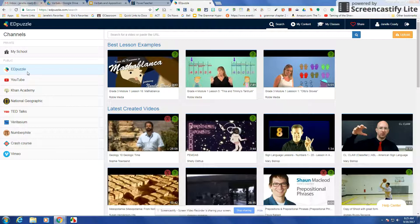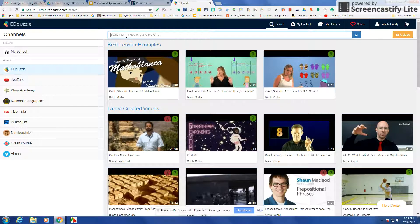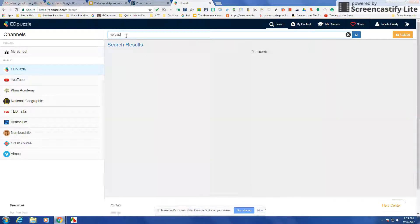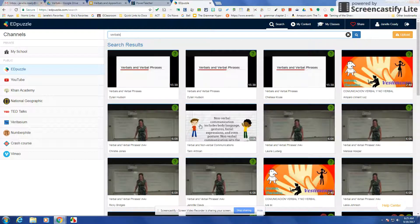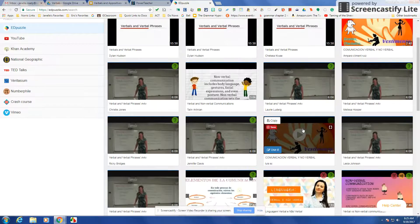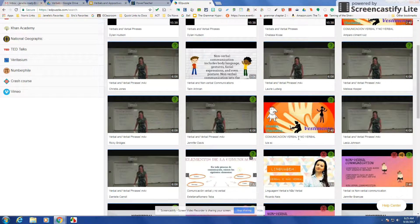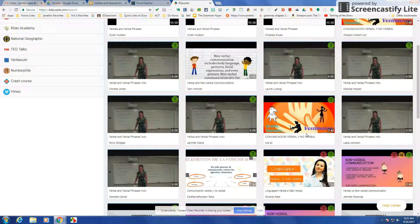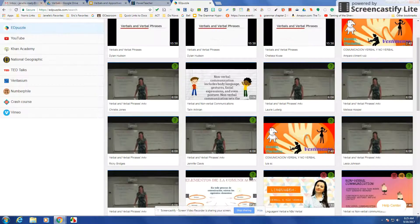You could search just Edpuzzle and see if anybody has created one already based on your topic. So I want to do verbals today and I was just going through here and trying to find some and not really liking what I was finding.